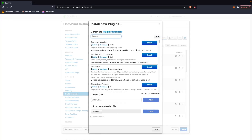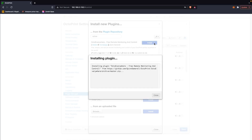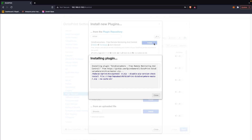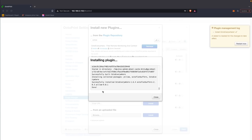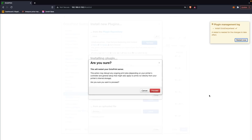In the search box, type in OctoEverywhere and it should pull only one result. All that's left to do is click on the install button and OctoPrint will do the rest of the work for you. It shouldn't take more than a minute to install, and when it completes, you'll see a notice on the right side telling you to restart OctoPrint for the changes to take effect.